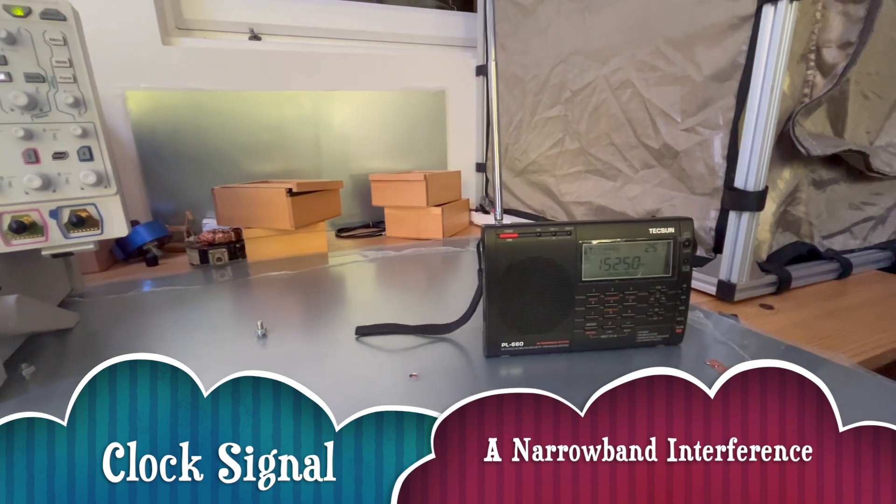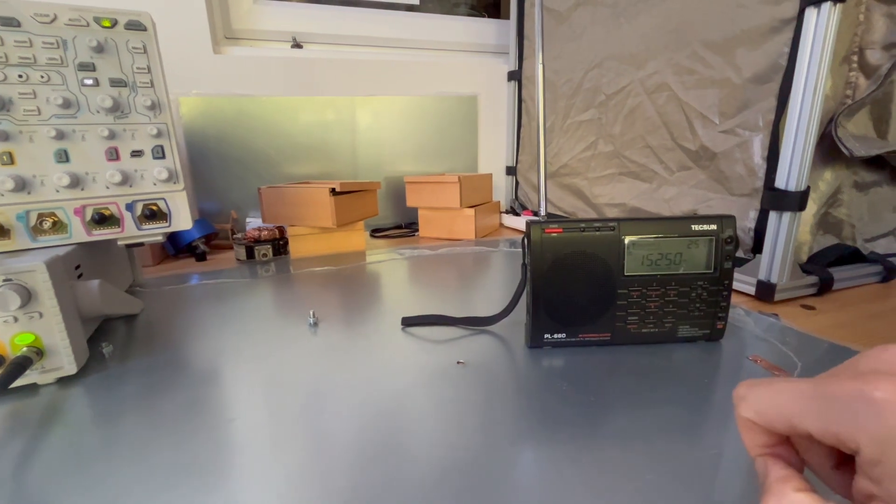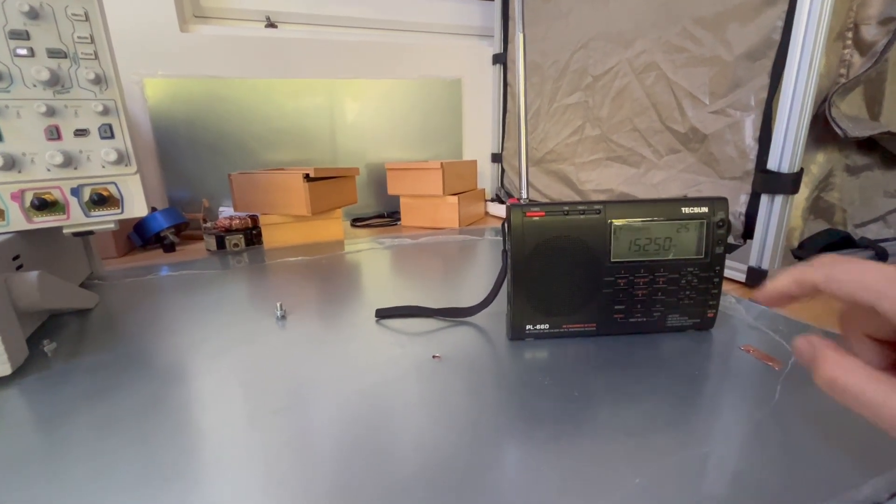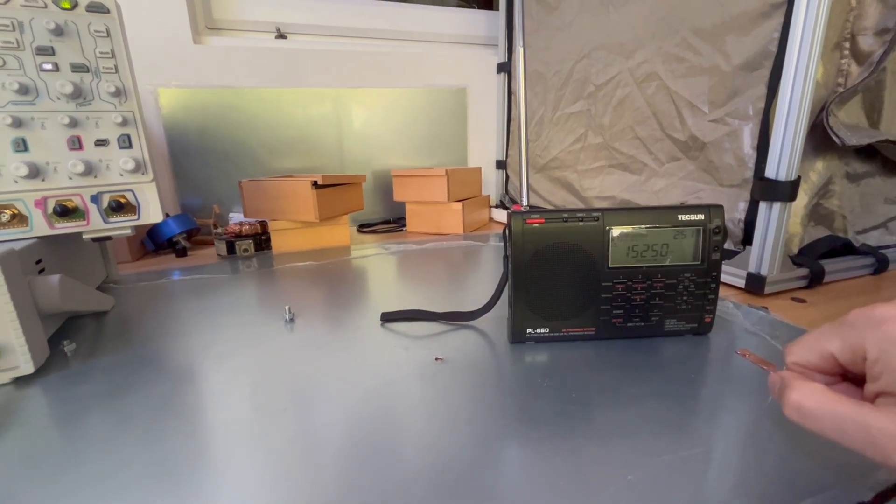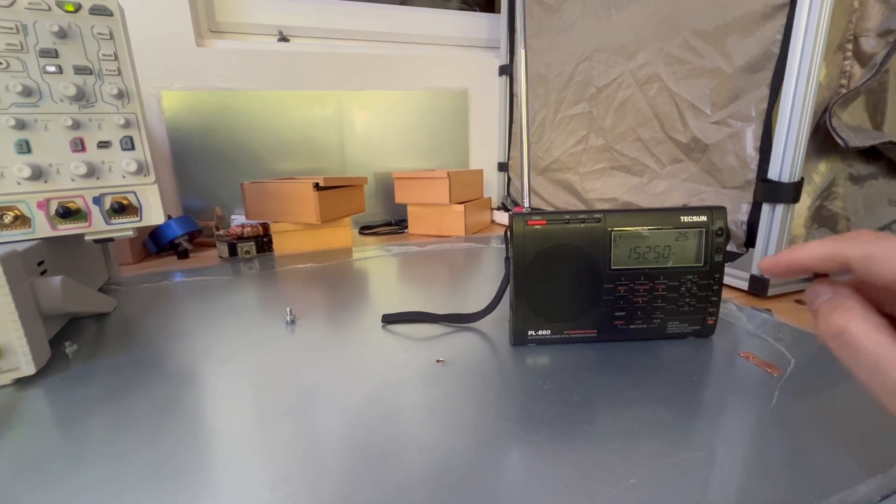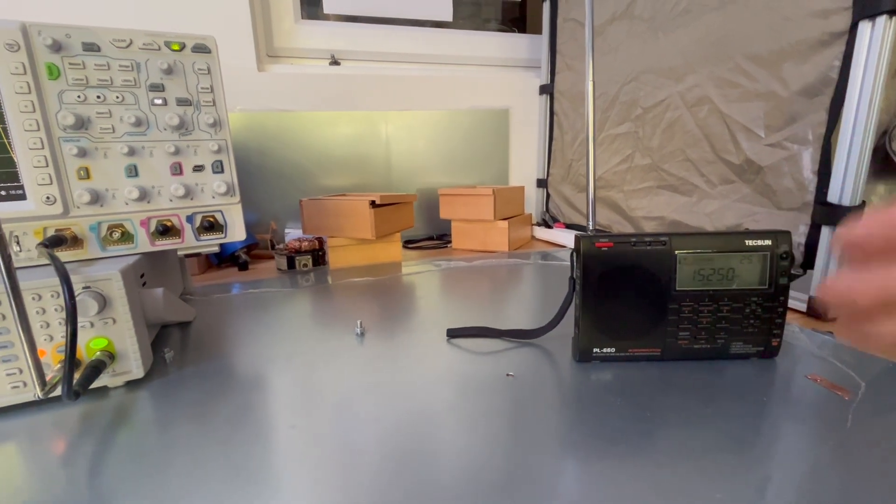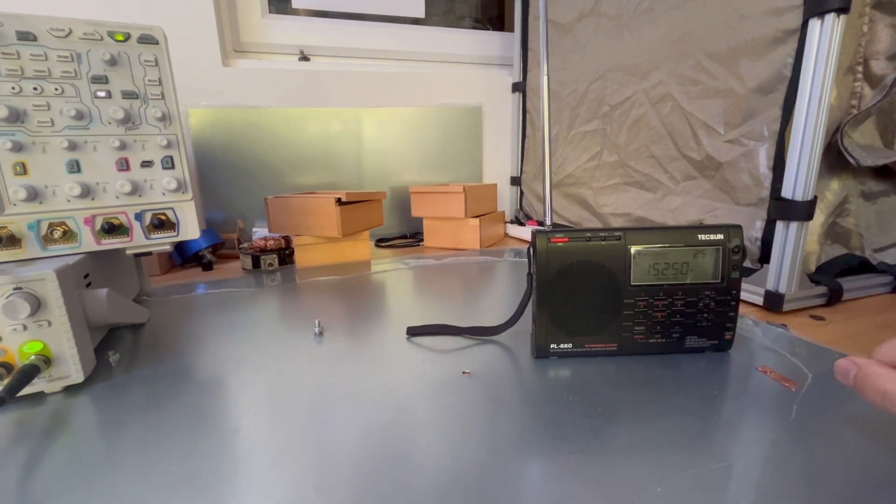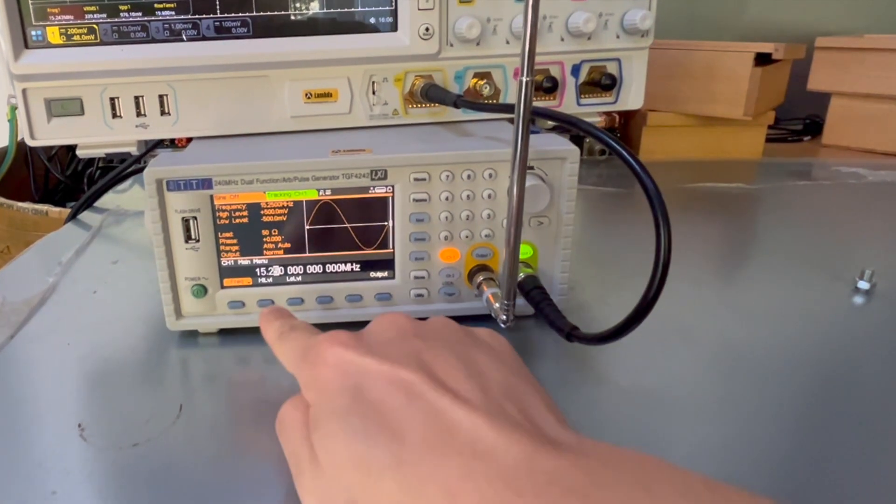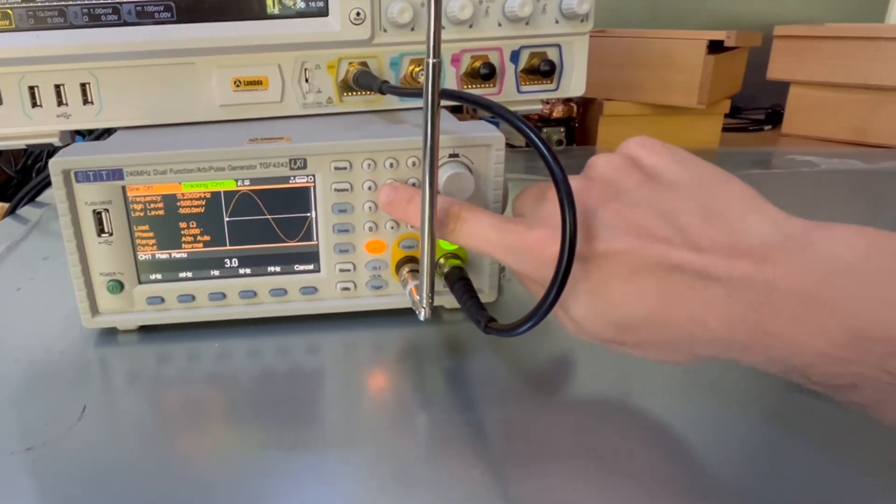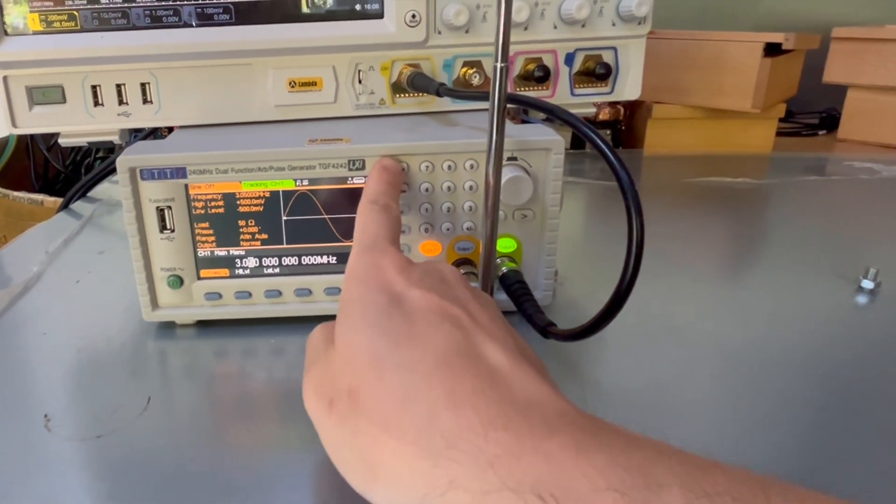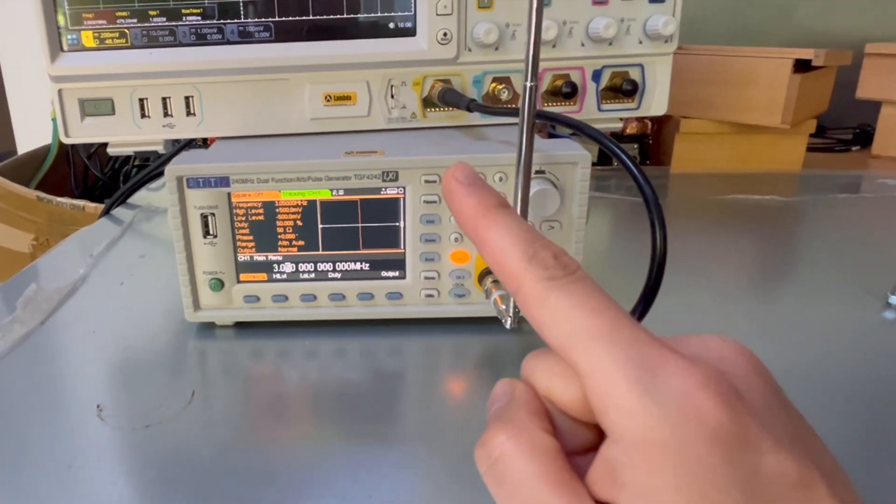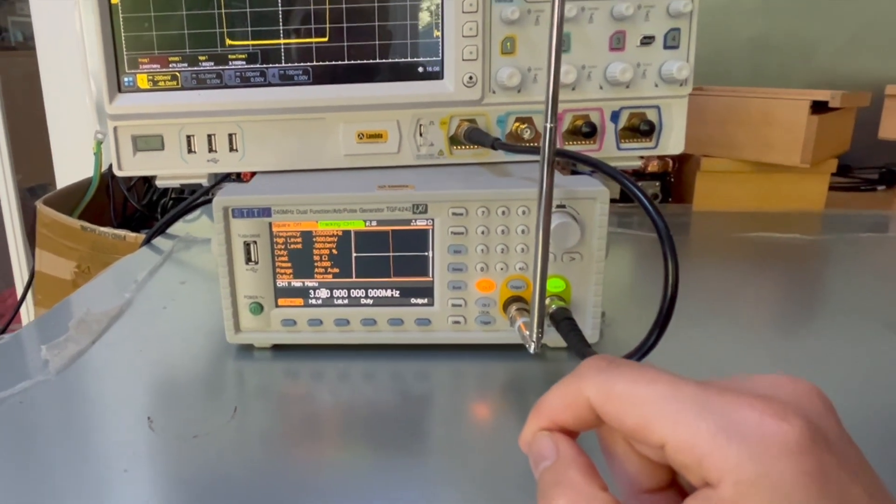Next, we're going to show you that the narrow band interference is not only just a 15.25 megahertz sine wave. If you look at this frequency, 15.25 megahertz, if you divide it by 5, that would give you 3.05 megahertz. So how about if I generate a clock frequency of 3.05 megahertz and see what happens then. Let me go to this setup again. We need 3.05 megahertz with a square wave. So now I generate a 3.05 megahertz square wave signal.